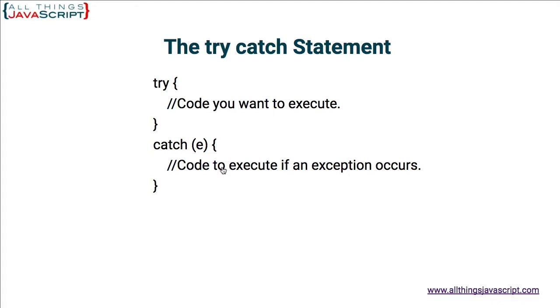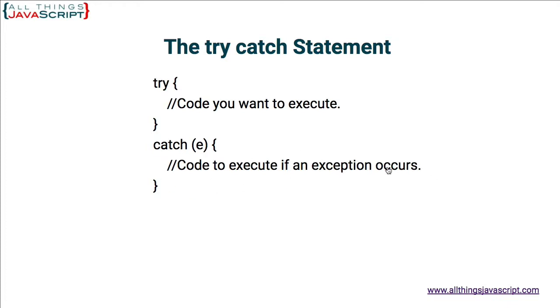Now, the nice thing about a try-catch statement is if the problem occurs in the code that's part of the try statement, code will continue to execute. It will simply run this code that's in the catch clause and then continue on with the rest of the code. Whereas if you didn't have the try-catch statement and a problem occurred, all the code would just stop at the point where that problem happened. So that is a try-catch statement.